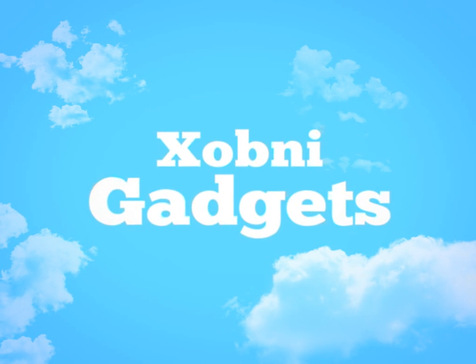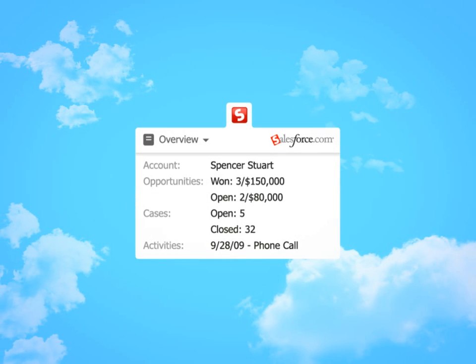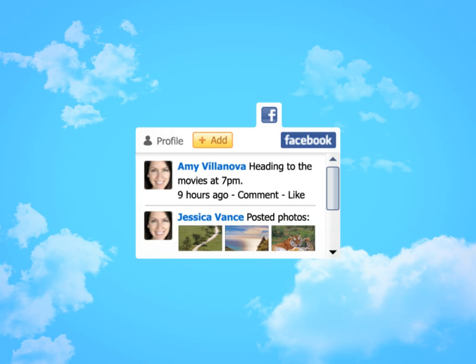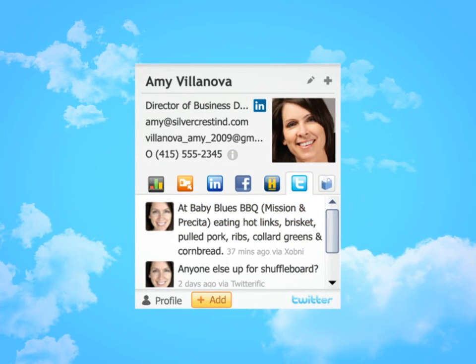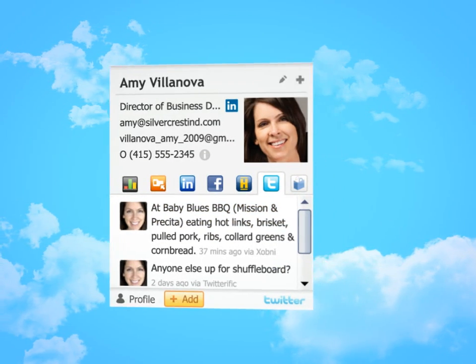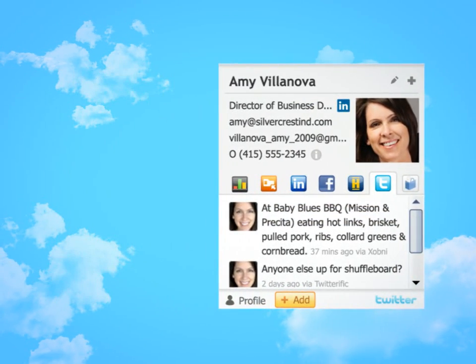Zobni gadgets bring the online services and networks you use every day into your Outlook inbox and integrates them with the rich profiles that Zobni automatically generates for every single person you've ever messaged.